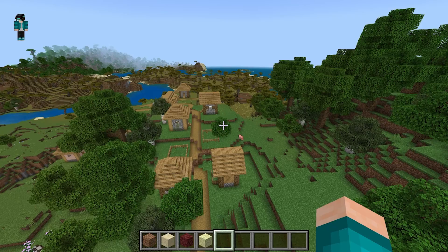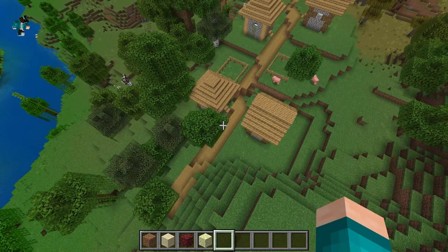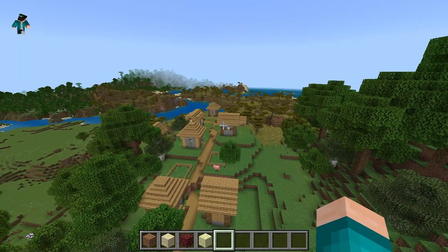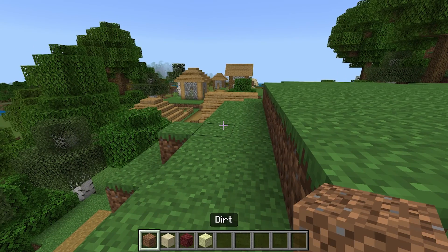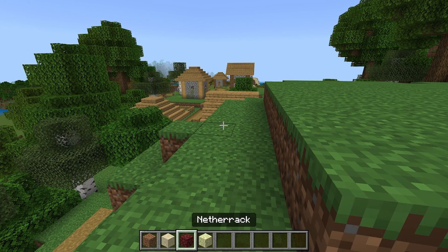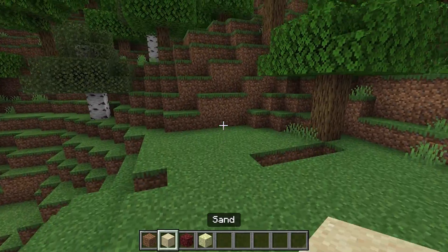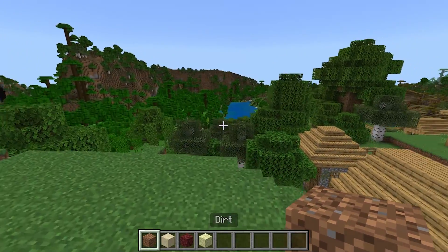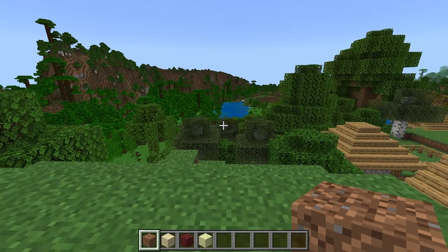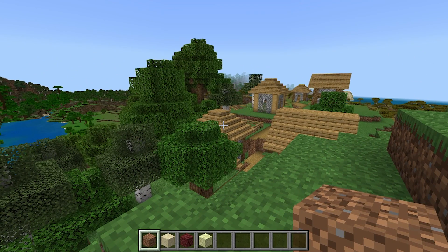Once you've installed this add-on and loaded it into any Minecraft world you would like to use replay mod in, here's what you need to do. You need to get either one of these blocks — either dirt, sand, netherrack, or endstone. Either one will do the trick; you don't need to have all of them. I'm going to use dirt, and this is basically how we're going to access the replay mod menu.